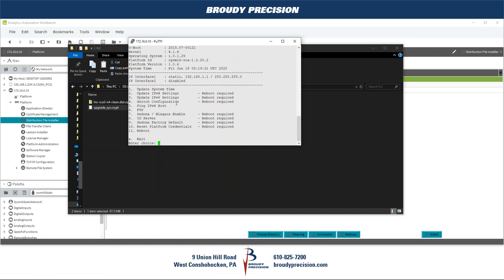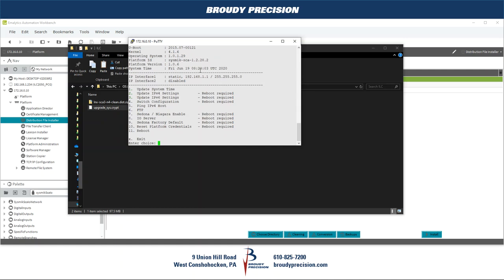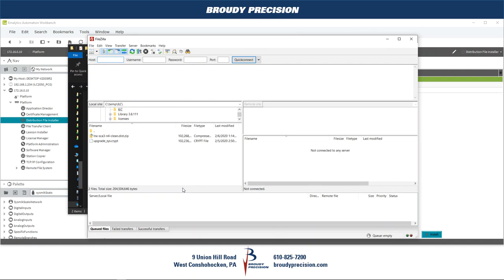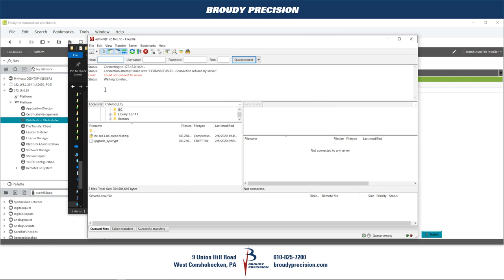Since we don't remember our passphrase, we'll go in and enable FTP — option 6. The menu shows it's already enabled and asks if you want to disable it; we say no to keep it enabled. Then launch FileZilla. With the IP address 172.16.0.10, username 'admin', no password, and FTP port 21, click Quick Connect to log in to the controller via FileZilla FTP.